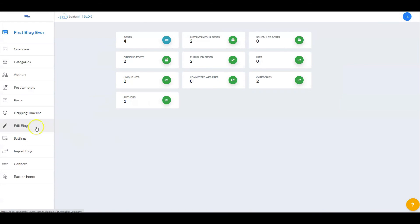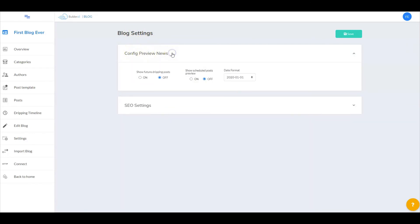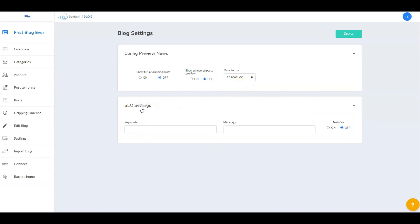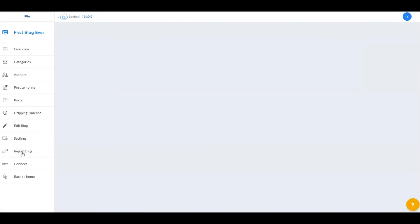Let's go back into the blog and go to settings. Here in blog settings you can configure options like show future dripping post preview — I've selected off — show scheduled post preview — also off — and how you want your date displayed. In SEO settings, you can add your keywords, meta tags, and choose whether or not you want this indexed. Select save and you're set. Finally, under import blog, if you have a pre-existing blog created inside Pixel Perfect, it will show up here and you can easily transfer it into Cheetah. That is how you configure your settings inside BlogMVP.